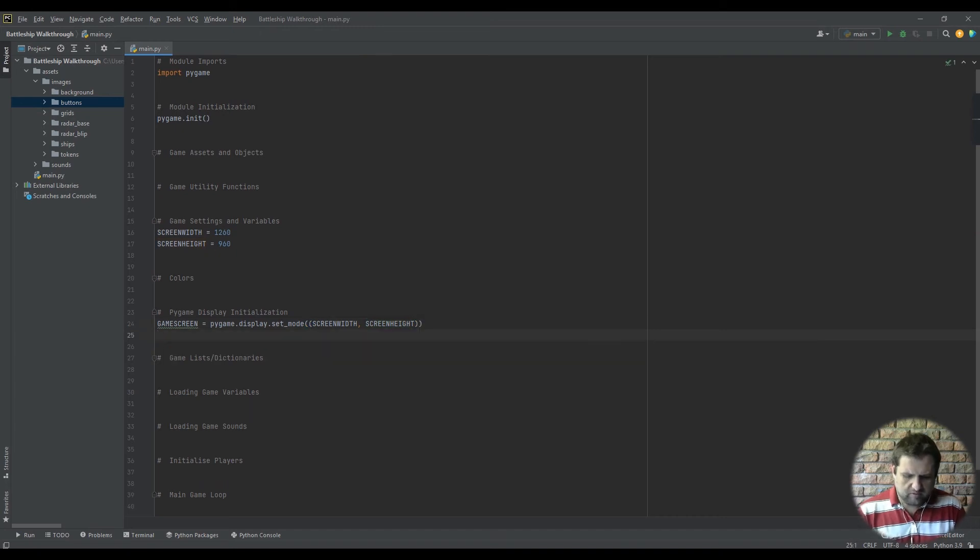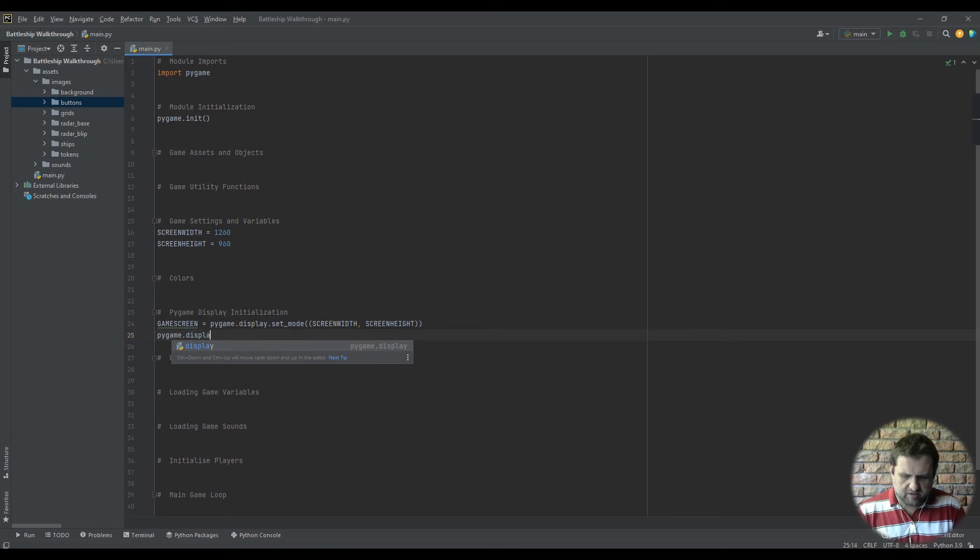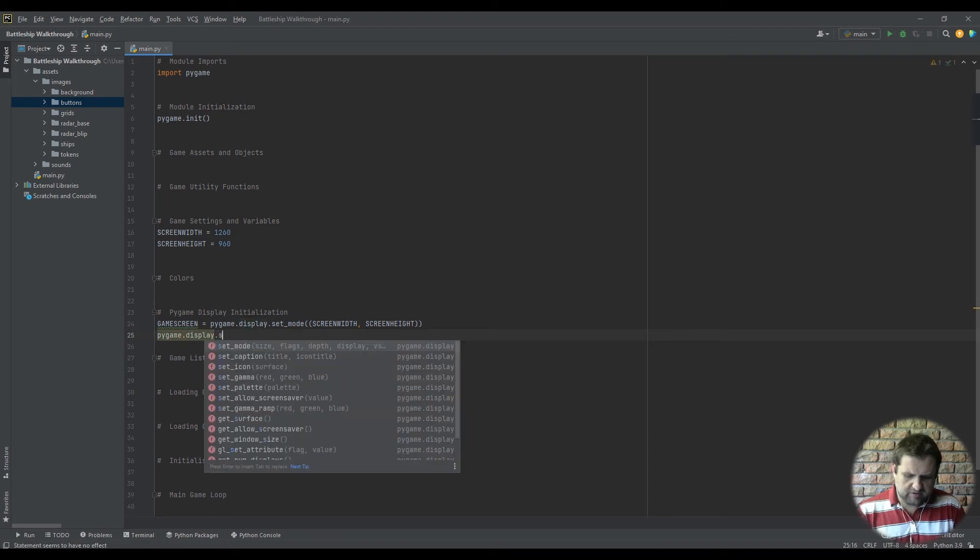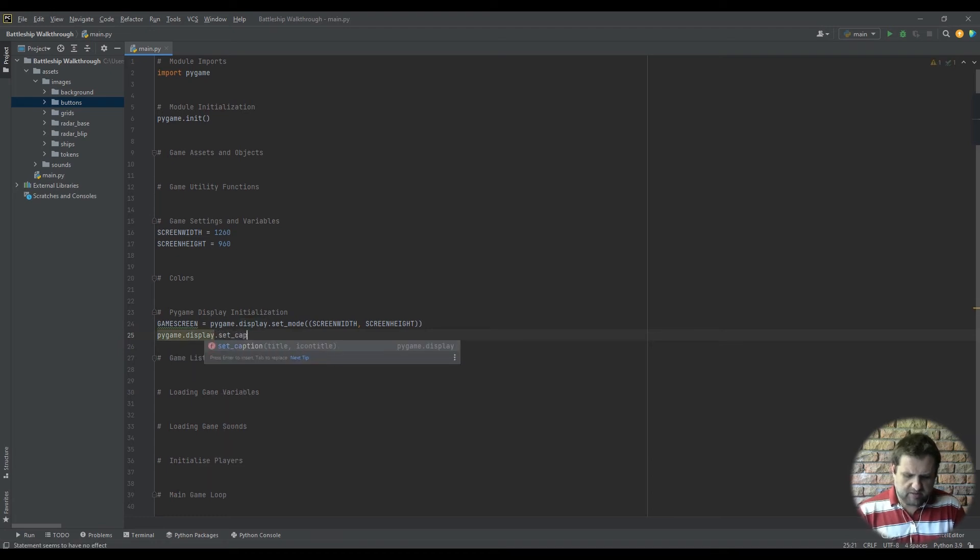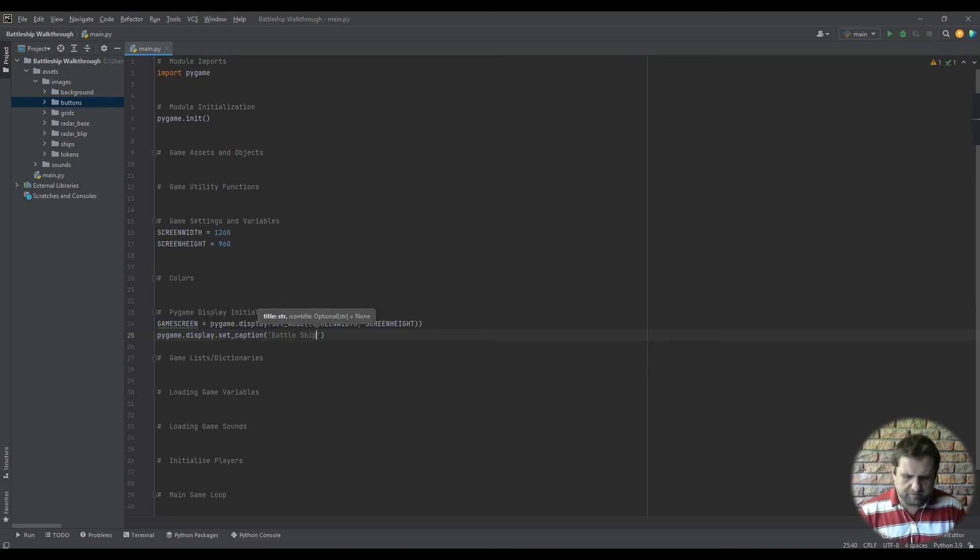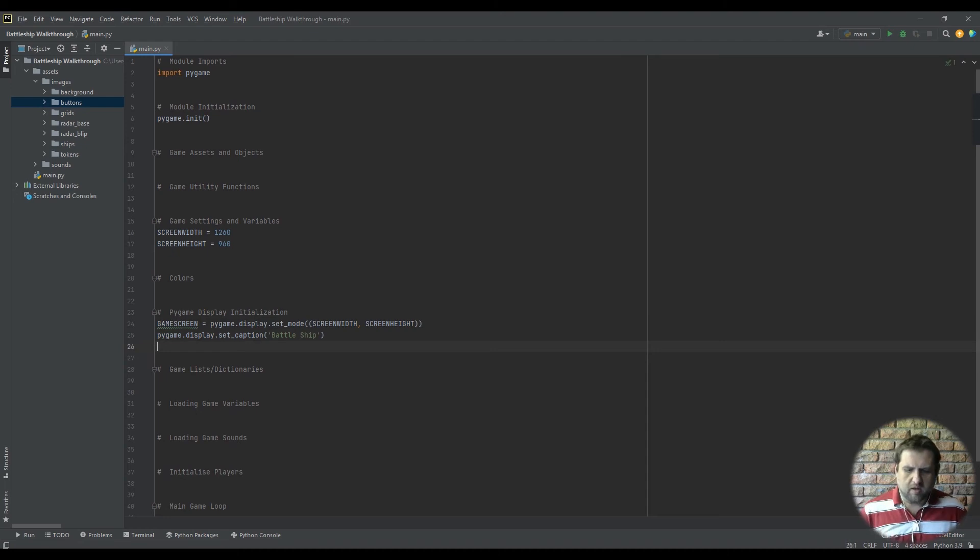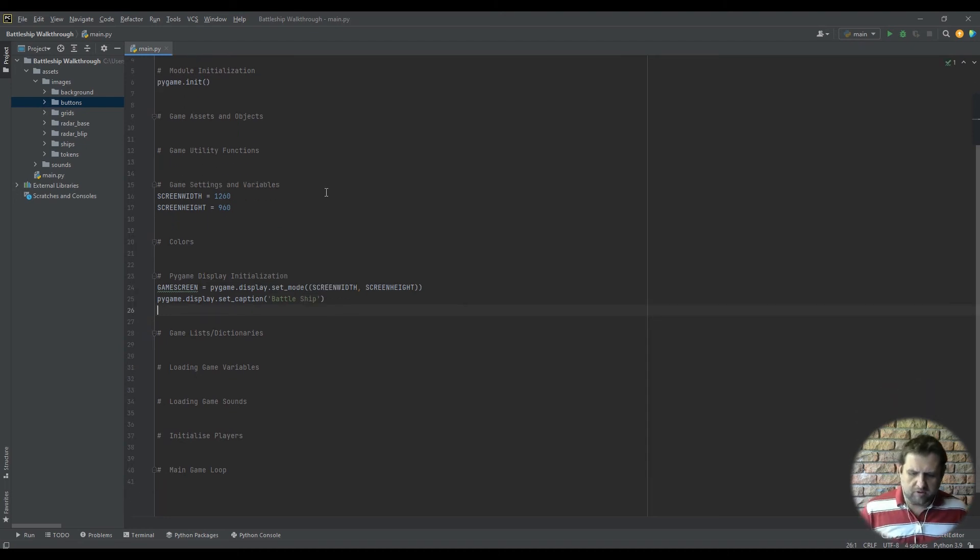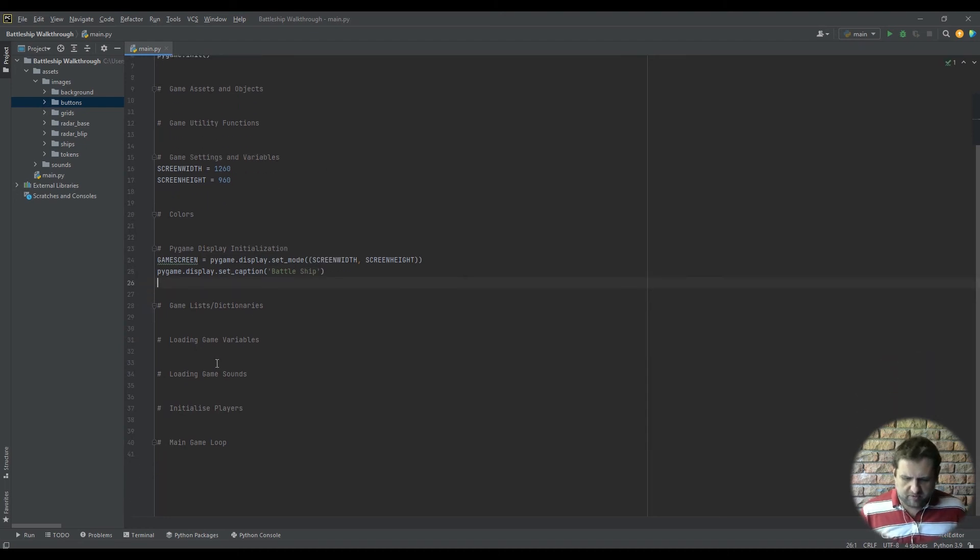Okay, and then once we've changed it, pygame.display.set_caption to change the window name, we're going to make it battleship.